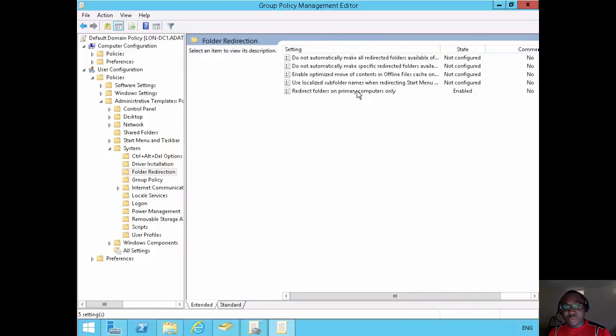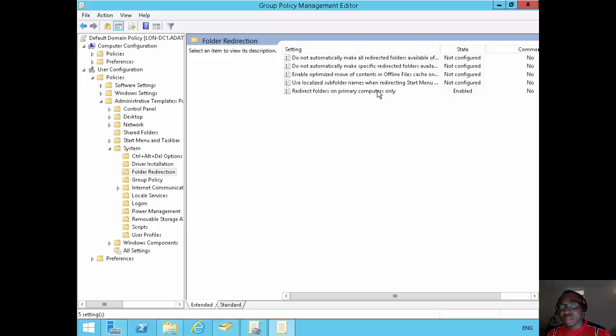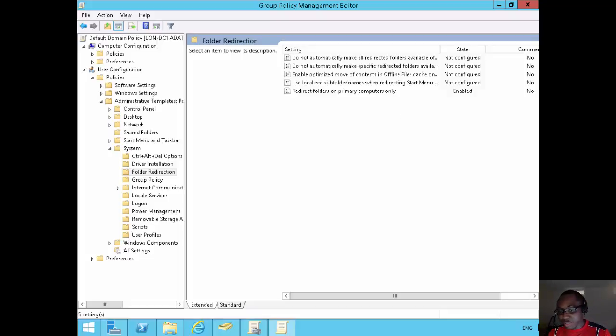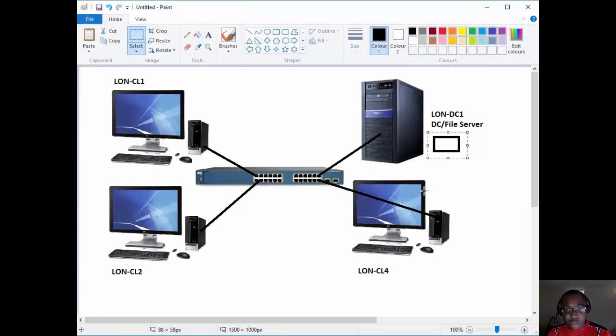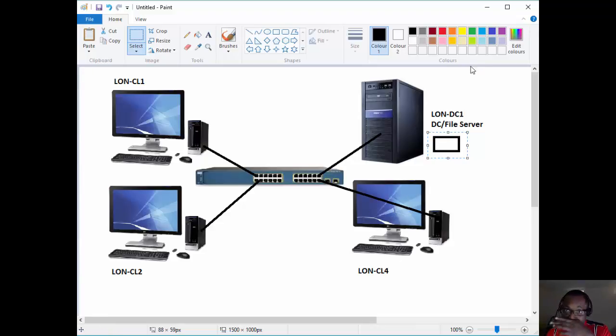So now roaming profiles will only apply if it's the user's primary computer. Redirected folders will only apply if it's the user's primary computer. So Adam has two primary computers, long client one and long client two. In this case, let's introduce long client four, which is not on the list of Adam's primary computers. Long client four is a machine that has not yet joined to the domain. So I'll join it to the domain now.